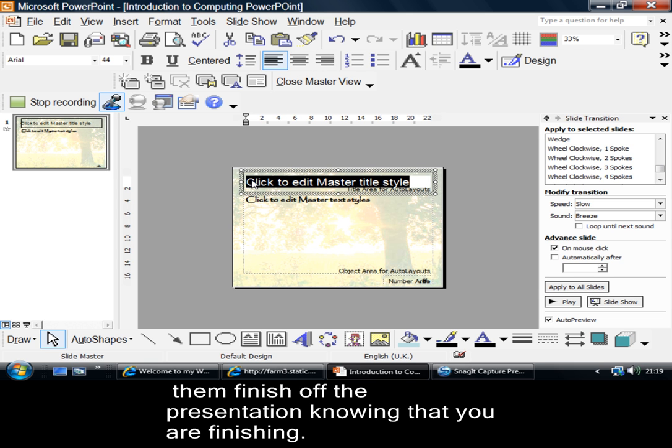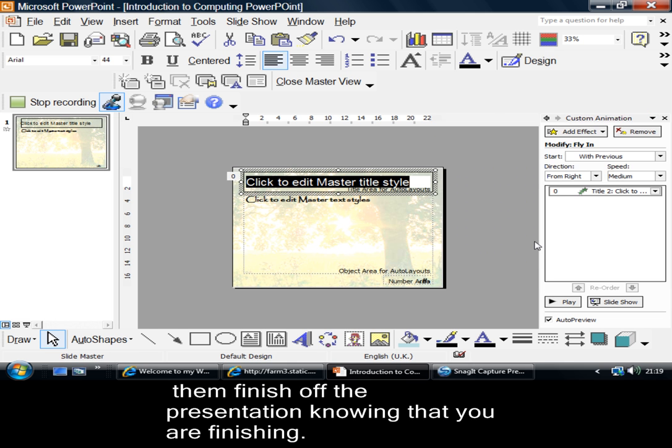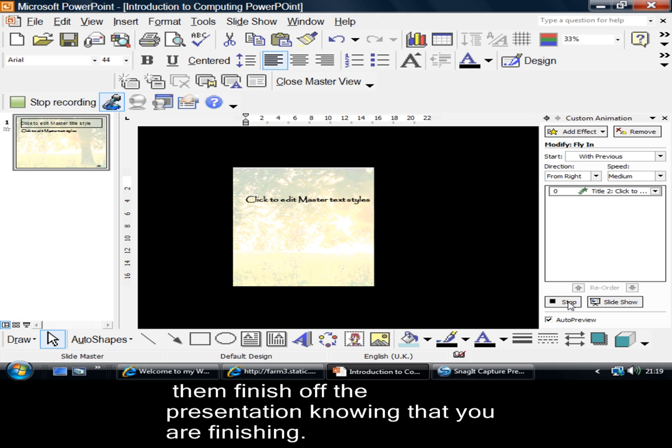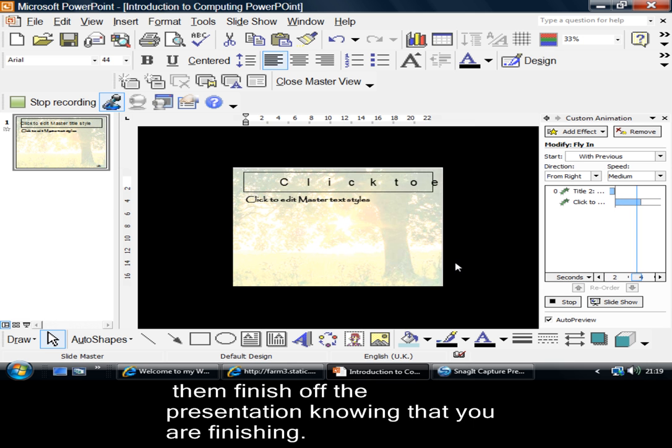Now, the next thing I want to do here is to click onto my font there. Now, what am I saying with my font? If I go to my custom animation, I can say how I want my font to appear on there. If I play that, you've seen two things there.